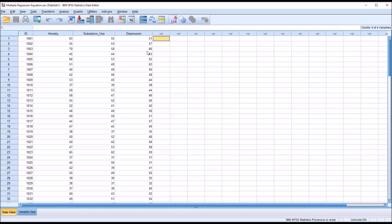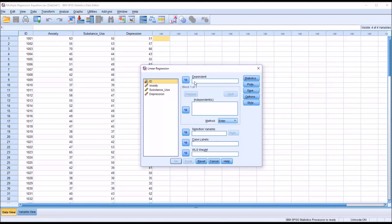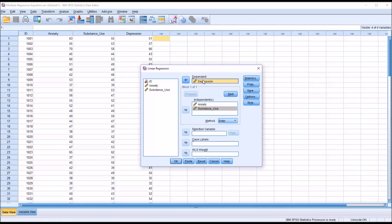So I'm going to move into the regression. I'm not going to test the assumptions for regression here — I have other videos that cover that. I'm just going to go to Analyze, Regression, and Linear. Here you can see we have dependent and independent. For independent, I'm going to move over anxiety and substance use — two predictor variables, two independent variables. And then for the dependent or outcome variable, I'm going to move over depression.